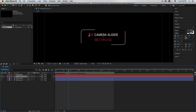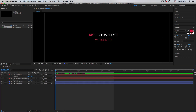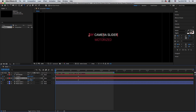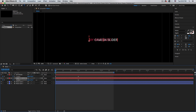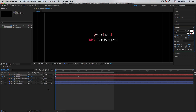Select both text layers, hit P and add a keyframe at frame zero. Go one second forward and add another keyframe. Then go back to zero and move 'DIY Camera Slider' down and 'Motorized' up using the Y position, creating a sliding-in effect. Also change the text color to white.